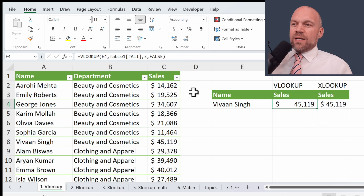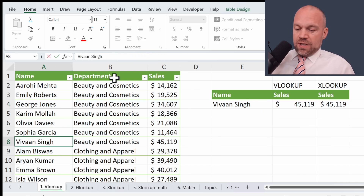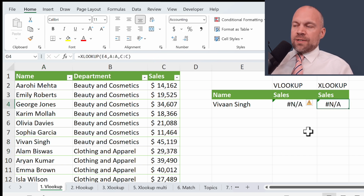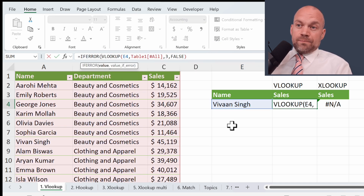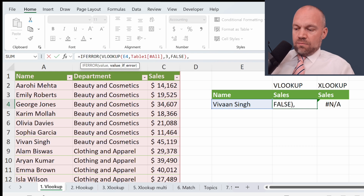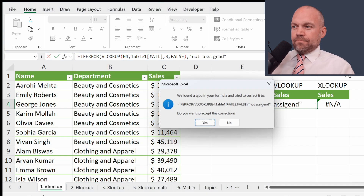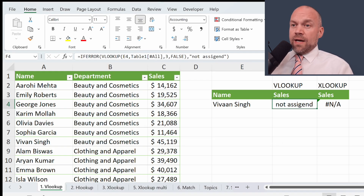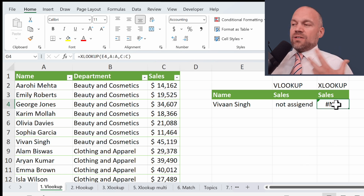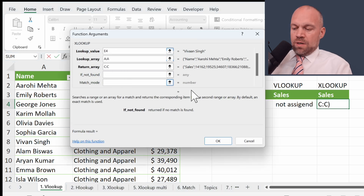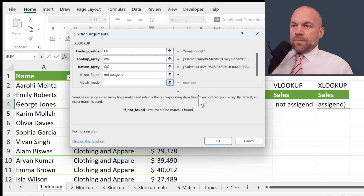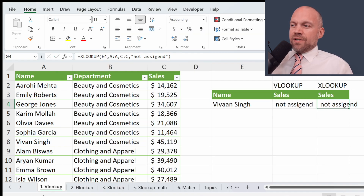Now we go back to VLOOKUP and build in an error. We change it here, delete one letter, and you see an error. In VLOOKUP you need another formula — maybe IFERROR — and say then it's 'not assigned'. XLOOKUP, on the other side, has a dedicated solution for this. In the function arguments you see 'if not found: not assigned', and you have the solution built into your XLOOKUP function without additional formulas.